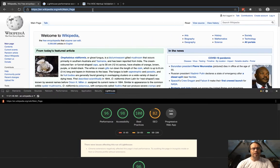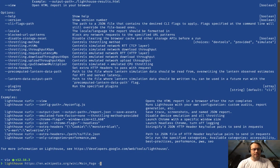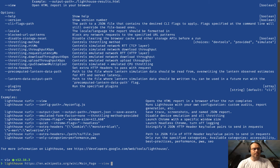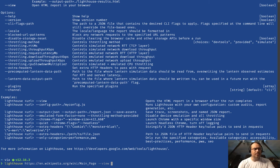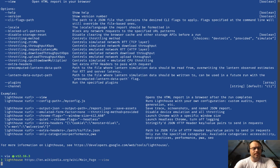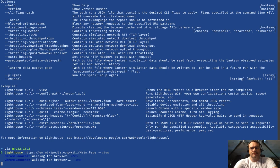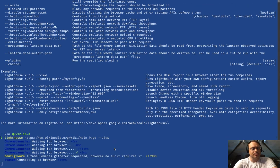The way that we can use this is 'lighthouse' and then we give it a URL, so we're going to use that same URL, and we want to pass in a couple of flags. We want to view this report, and I think that is all we'll do for right now. So we're going to run this.